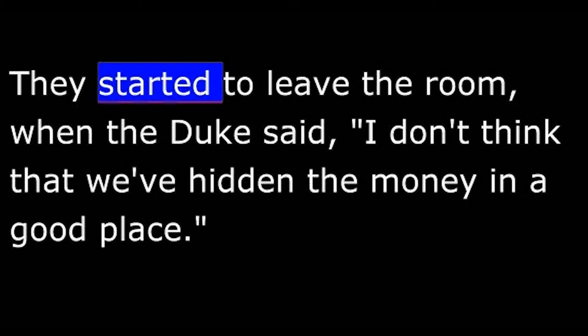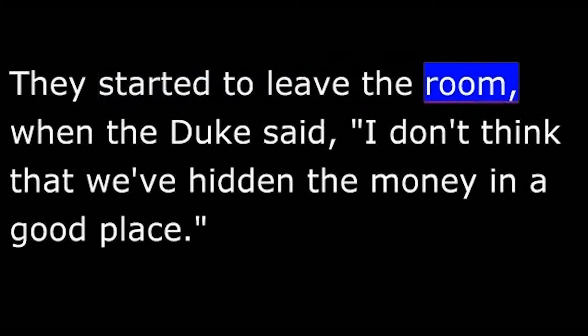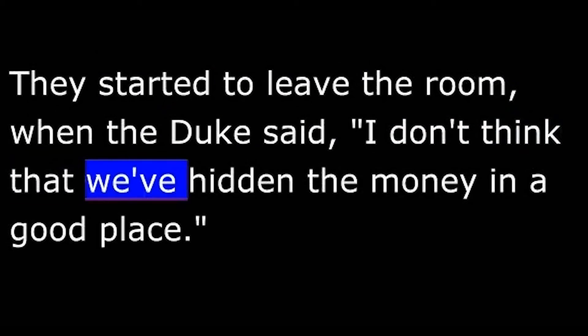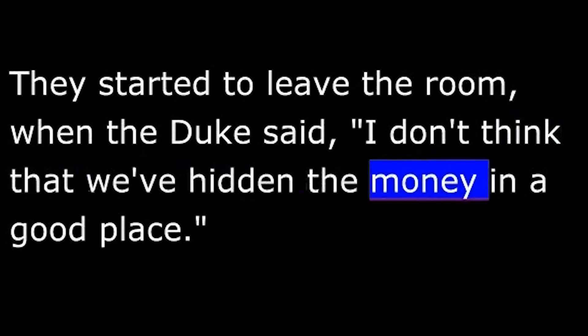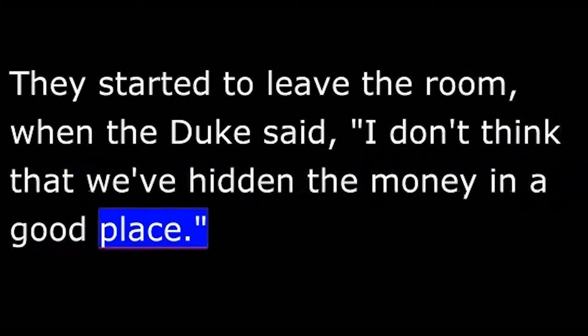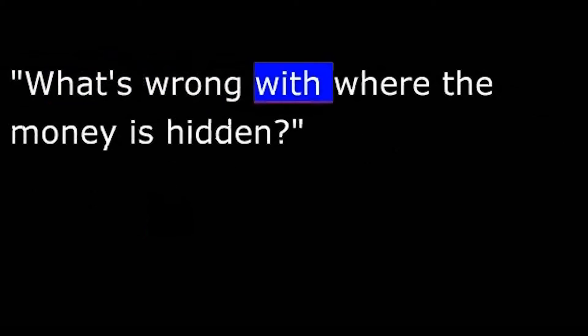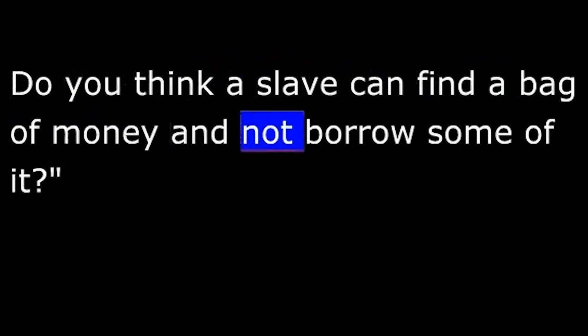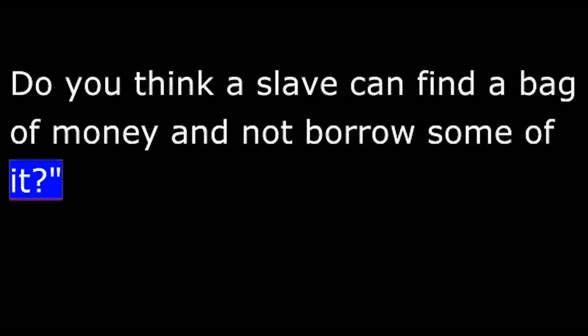They started to leave the room when the duke said, "I don't think that we've hidden the money in a good place." "What's wrong with where the money is hidden?" "Mary Jane may send her black slave into this room to get some dresses for her. Do you think a slave can find a bag of money and not borrow some of it?"